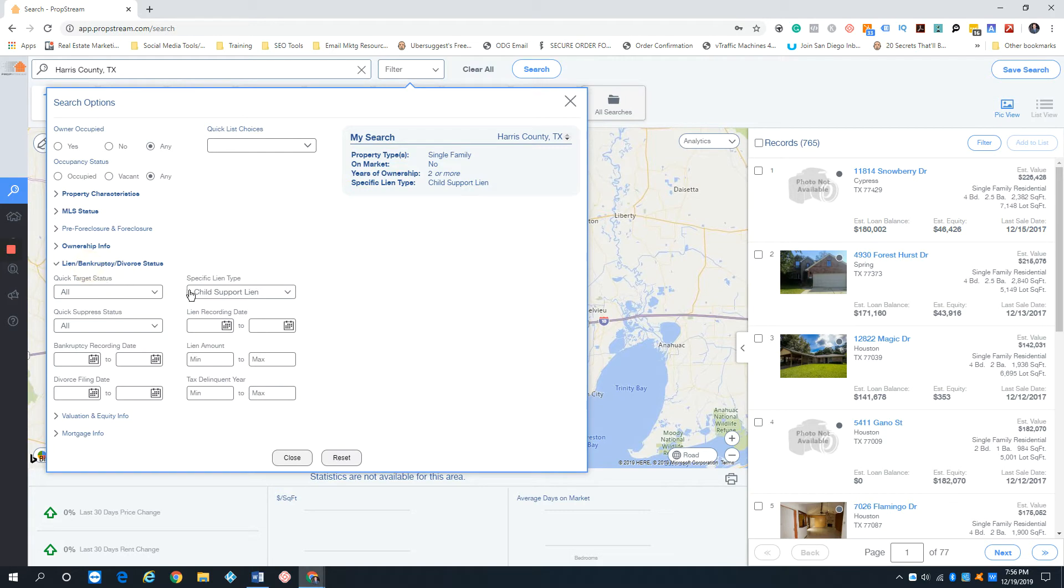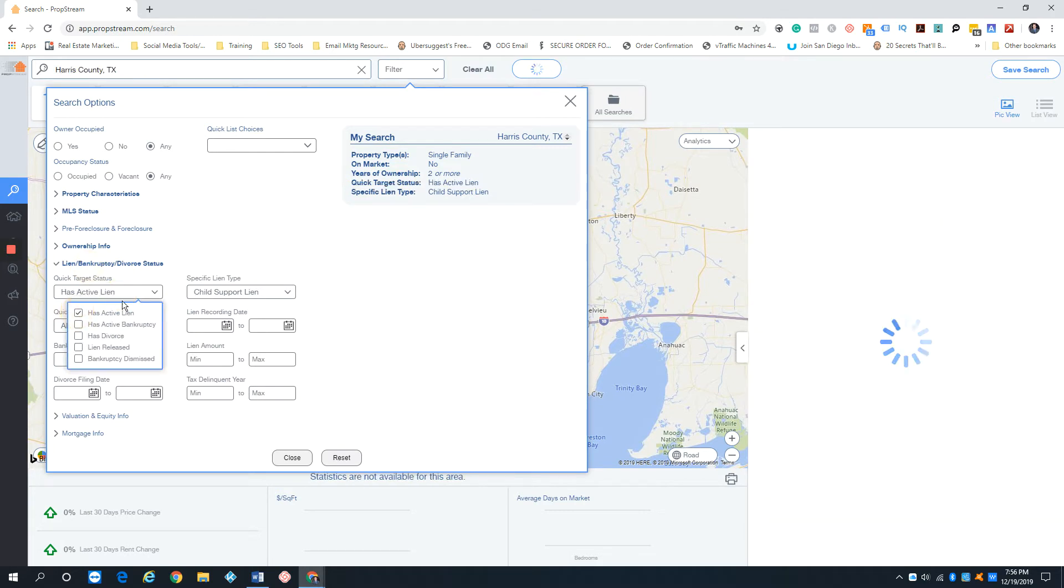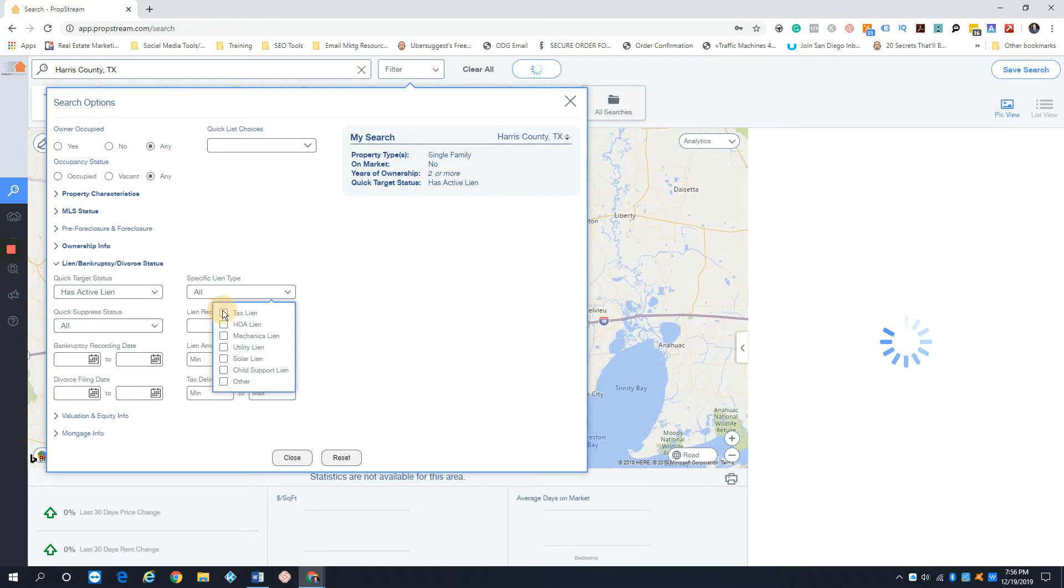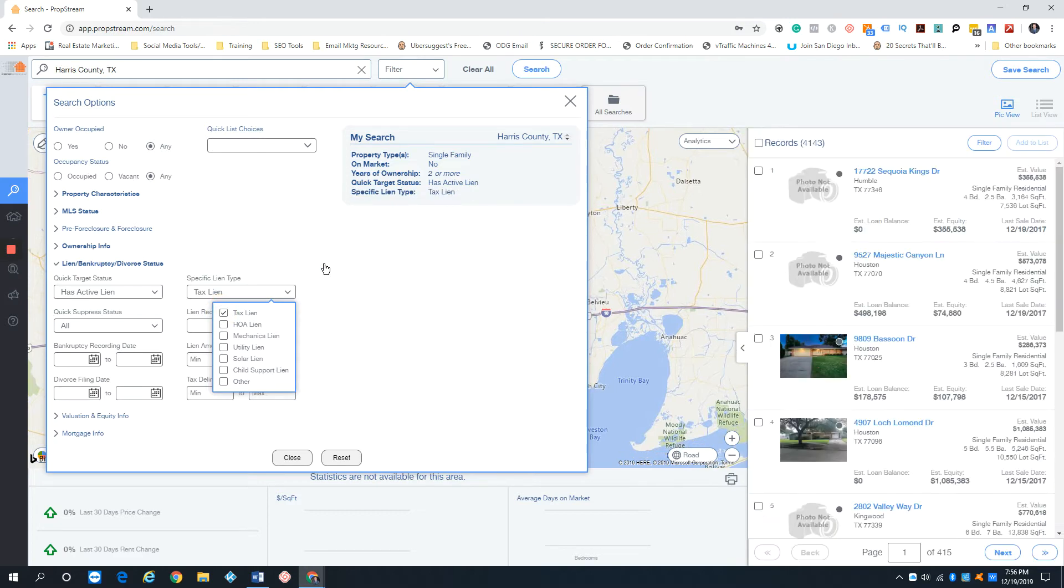Let's go back to lien and put active lien. The cool thing now with PropStream is you can search by the different types of liens. They had some of these, but they've actually added new ones. So of course we can filter tax liens. So we can see we got 4,000 tax liens.